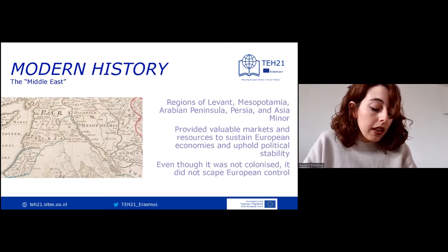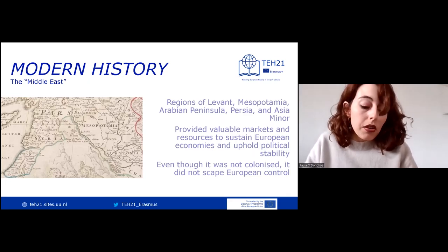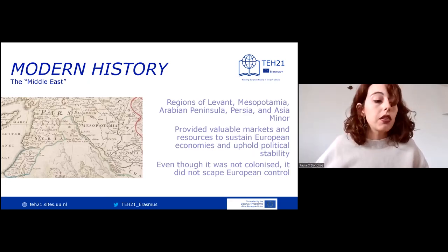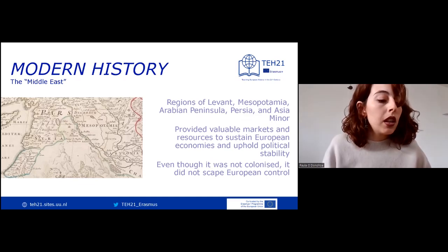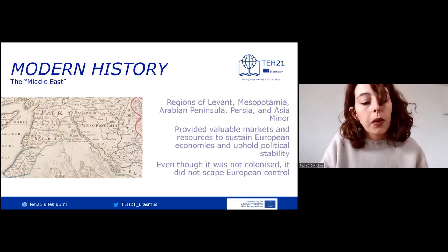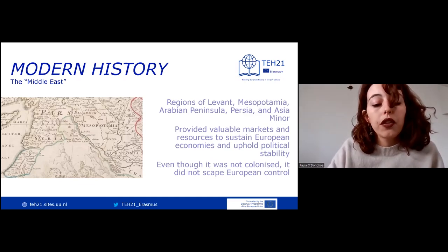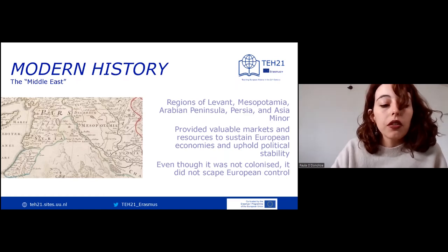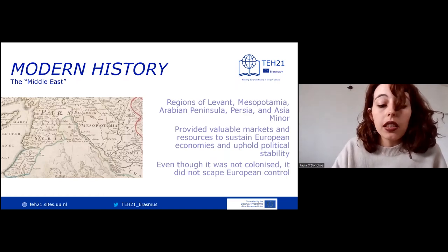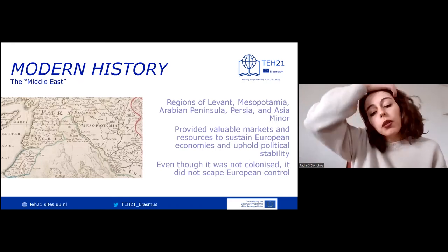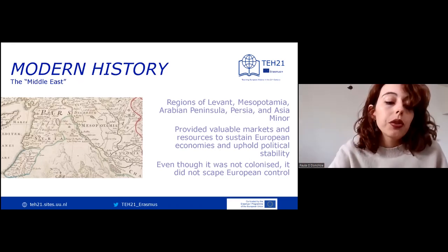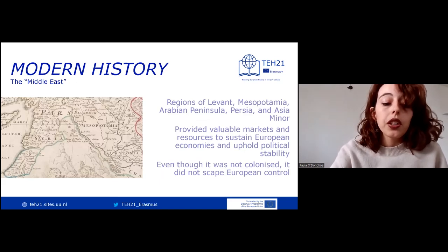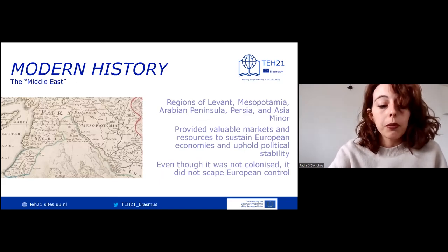Even though the Middle East was never colonized, each major European empire still salvaged dominance in certain parts of the region. They extracted control over the Ottoman and Persian economies by signing free trade agreements with local authorities during politically turbulent times for these empires. Local monopolies were abolished and custom tariffs for European exports and imports were lowered, much to the benefit of the Western metropoles.